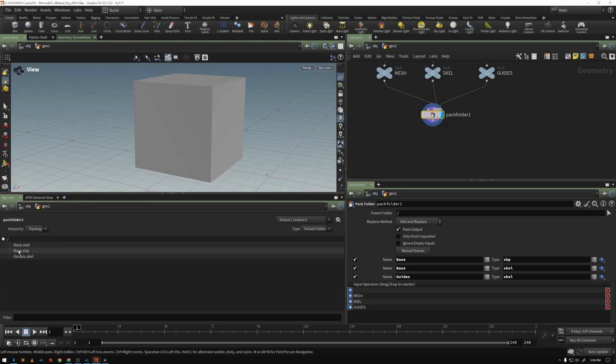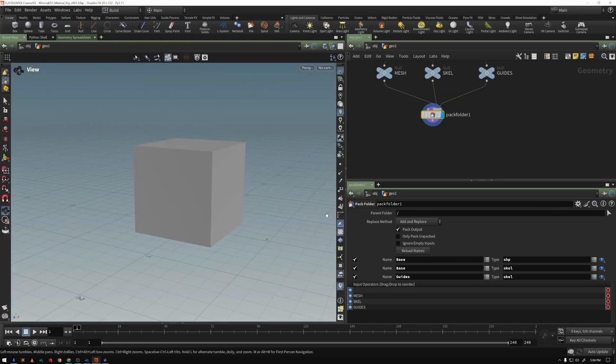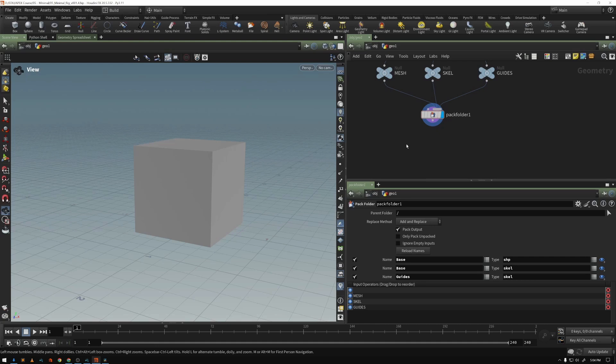So we have this packed folder which we can look at in our rig tree. We have our base skeleton, our base shape, and our guide skeleton. And the first thing we're going to do is add something called an auto rig component.